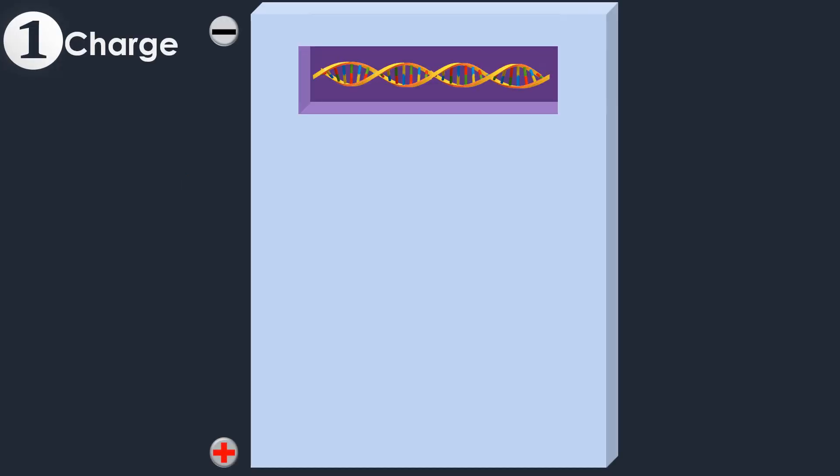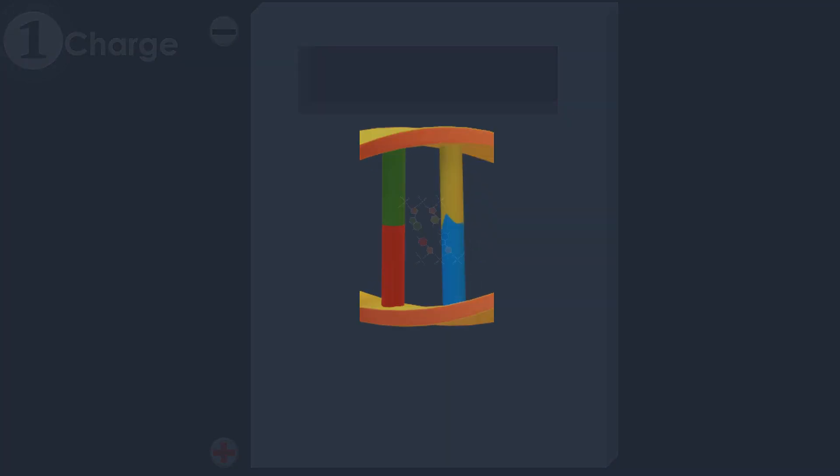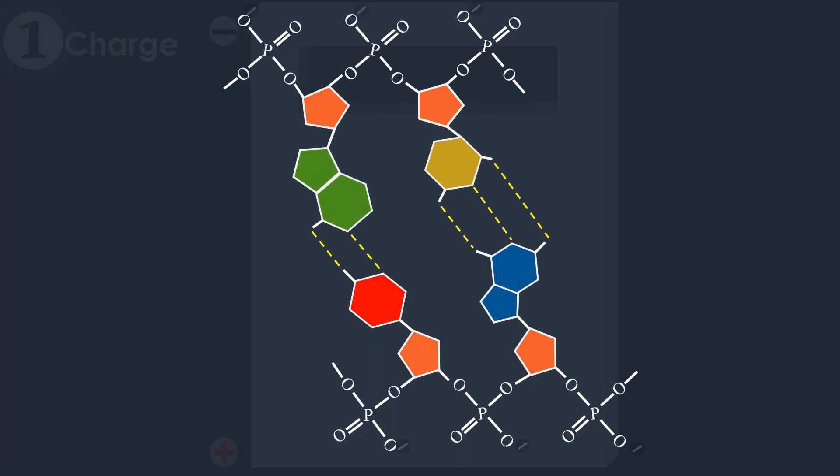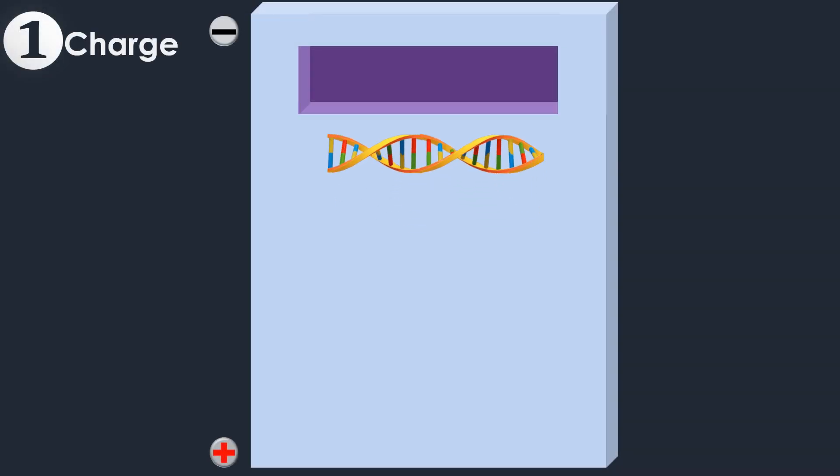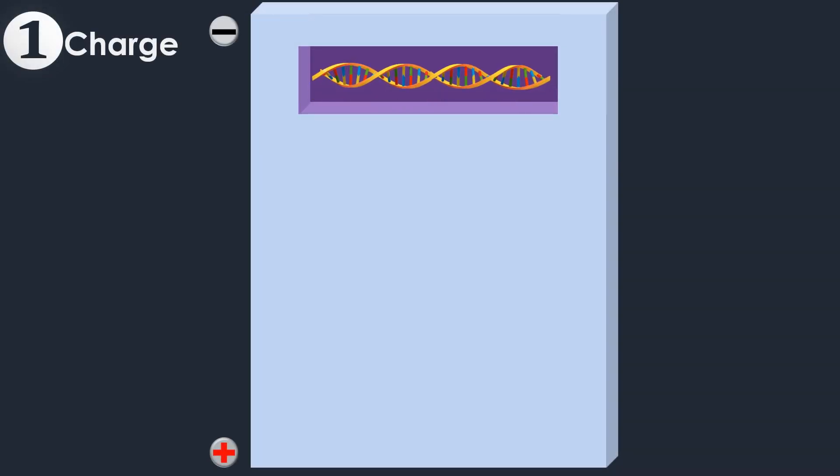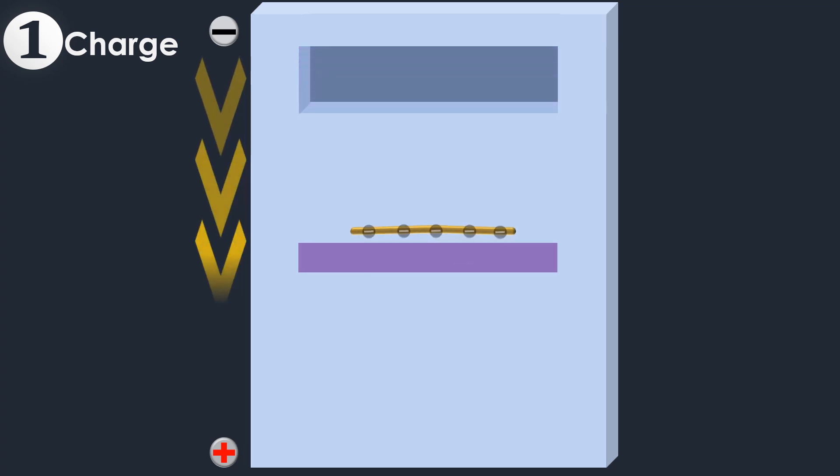The DNA molecules have a negative charge because of the phosphate groups in their sugar phosphate backbone. Therefore, when placed in an electric field, DNA fragments start moving through the matrix of the gel towards the positive pole.